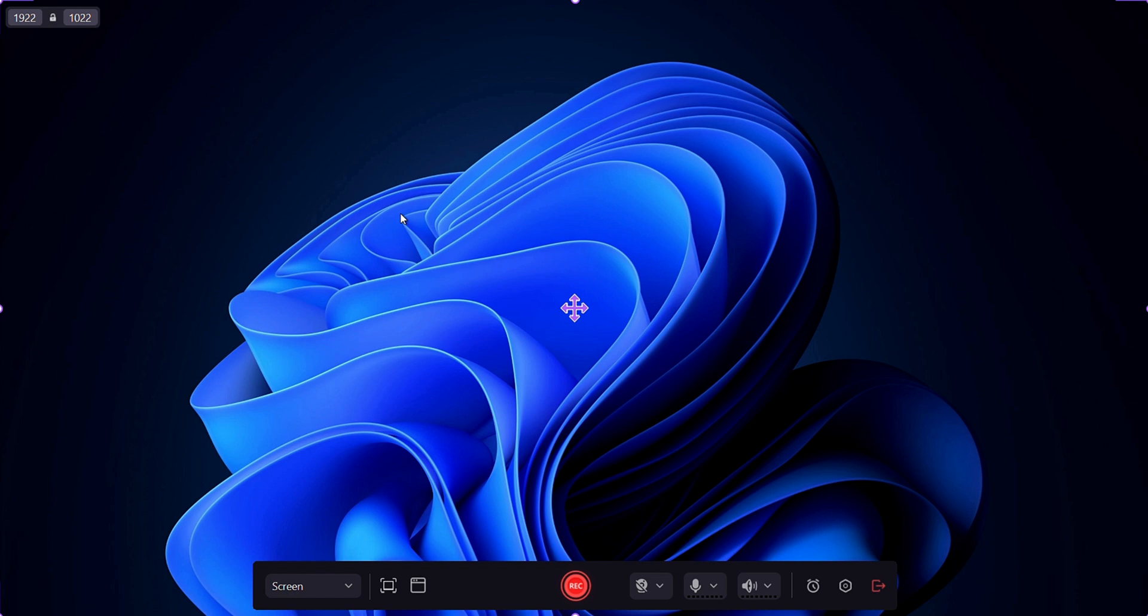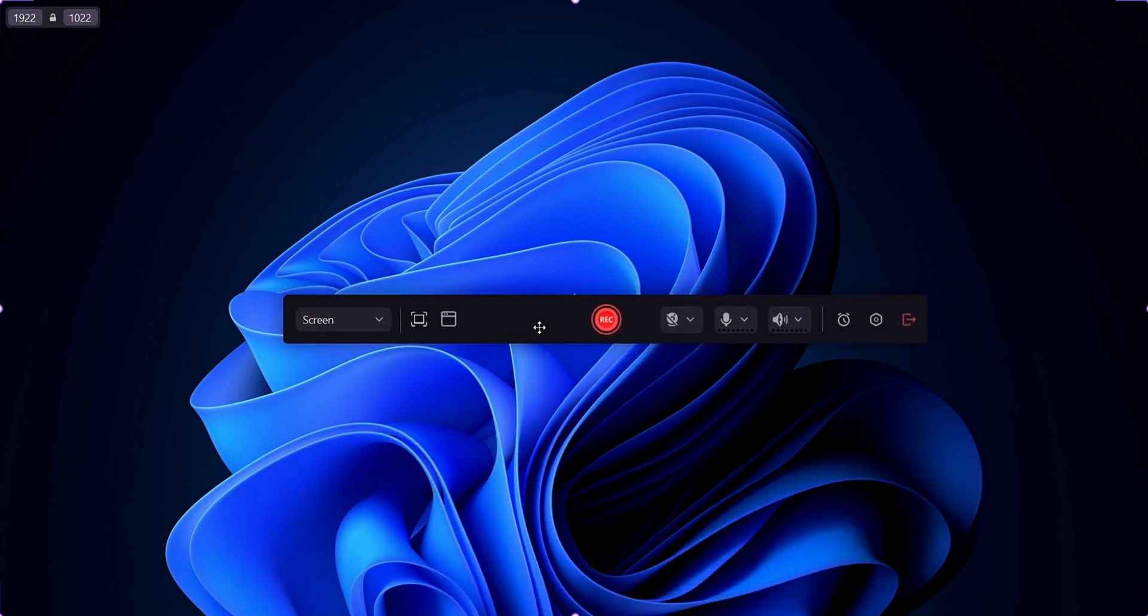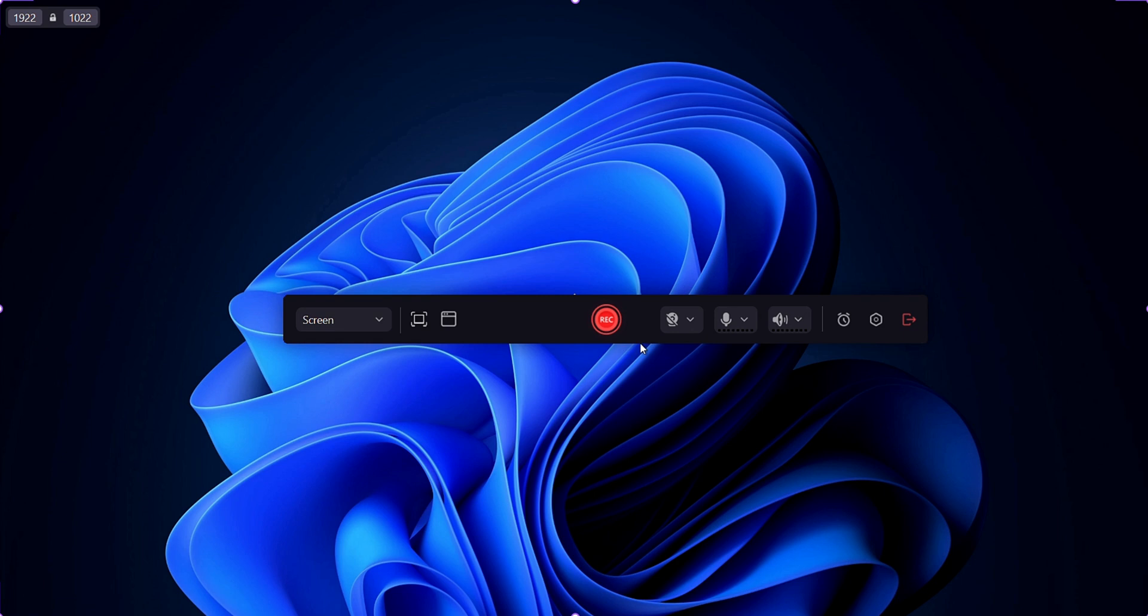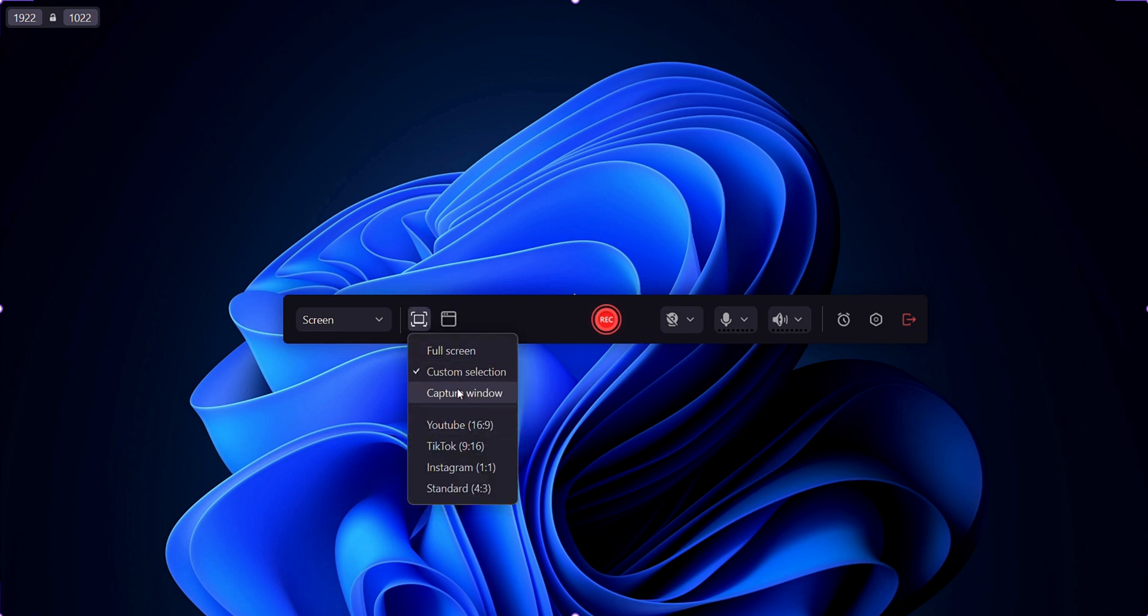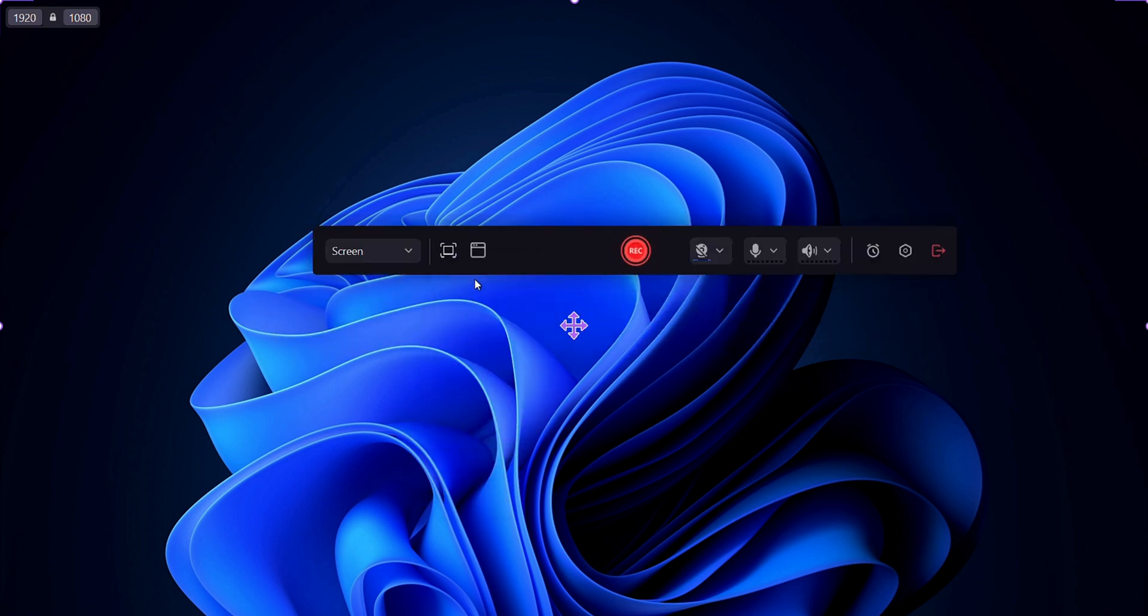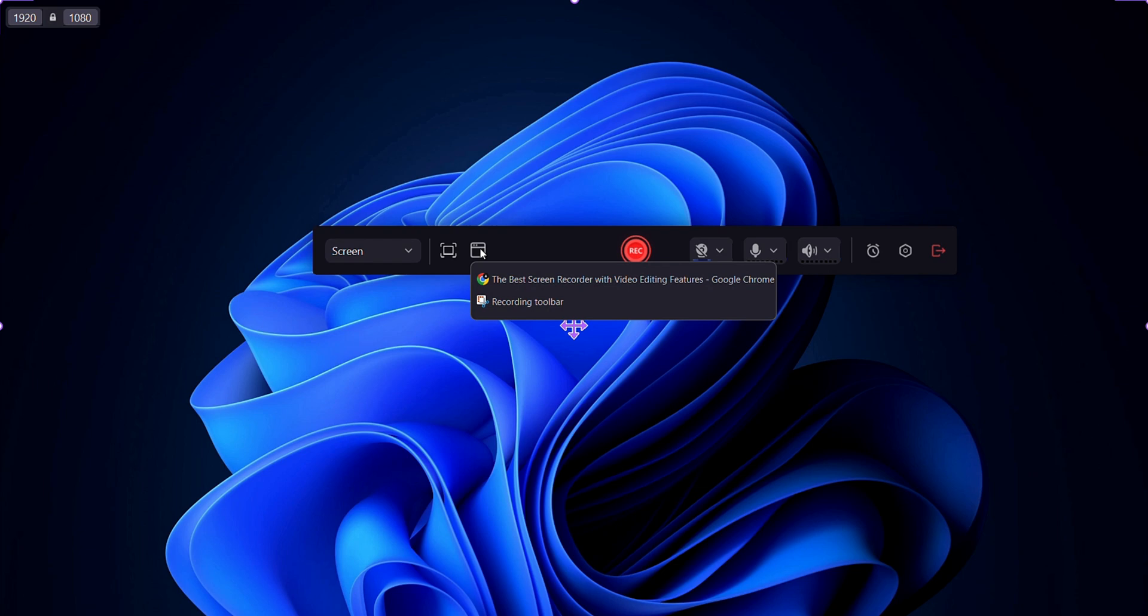So this is how it looks like. From here, you may select or change this one. From here, you may select your screen ratio. And from here, you may select your specific tab or windows.